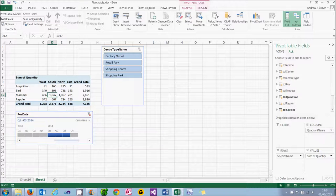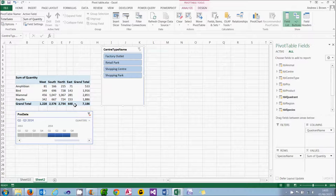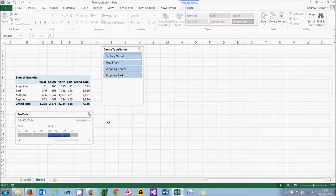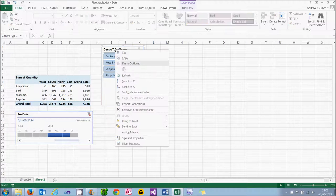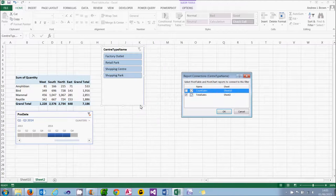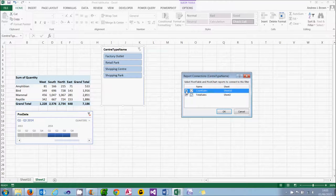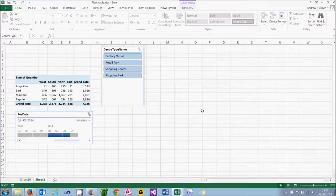So now I know which pivot table is which, I can get the slicer or the timeline to control them in two different ways. The first way is from the point of view of the slicer or timeline — I can right-click on the slicer and choose Report Connections. It will come up with a list of all the pivot tables in the current workbook. At the moment it's only affecting the one on this worksheet, but I can also tick Count Sales and choose OK. Now any change I make will affect both pivot tables.